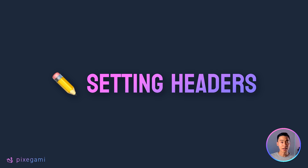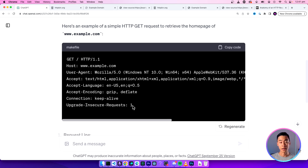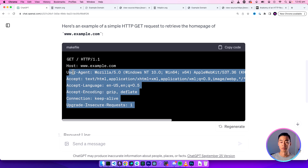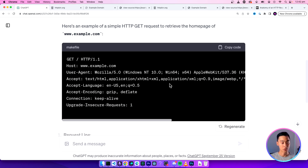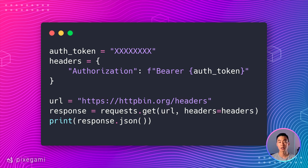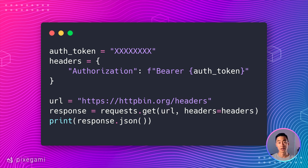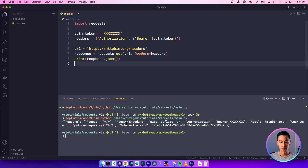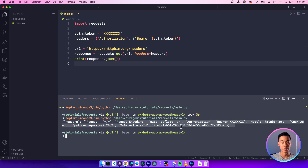Now let's move on to setting headers. Setting headers in a request allows you to include additional information in the HTTP header. Most of the time you don't normally have to configure these yourself, but headers are typically used for things like authentication or indicating what type of data you'll be sending or expecting to receive. To set headers, create a dictionary with the header values you want and pass it as the headers parameter in the request. Here we set the Authorization header with a bearer token for authentication purposes — you might need to do this if you're using JWT tokens for authorization. This URL lets us test setting headers and it will echo back the headers it received.